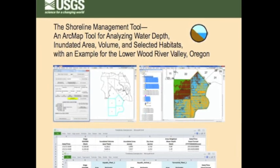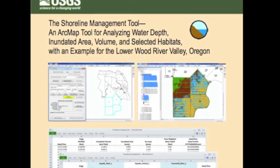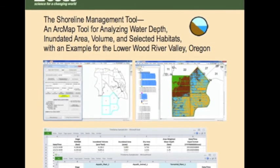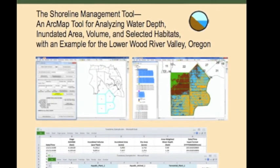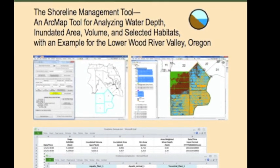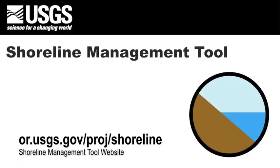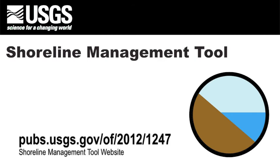In order to run the Shoreline Management Tool, you next need to input the necessary data sets. An example data set for the Wood River Wetland in Southern Oregon is provided for these tutorials. For more information on the installation, data input, or operations, please refer to the user's manual that is provided with the application.